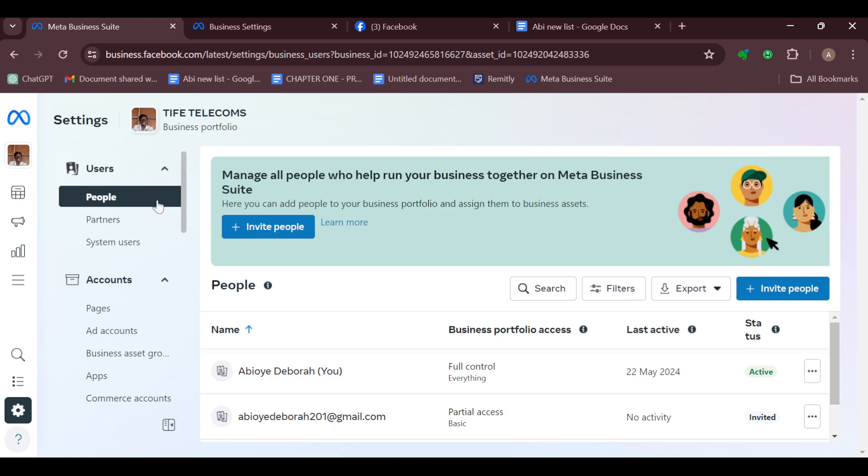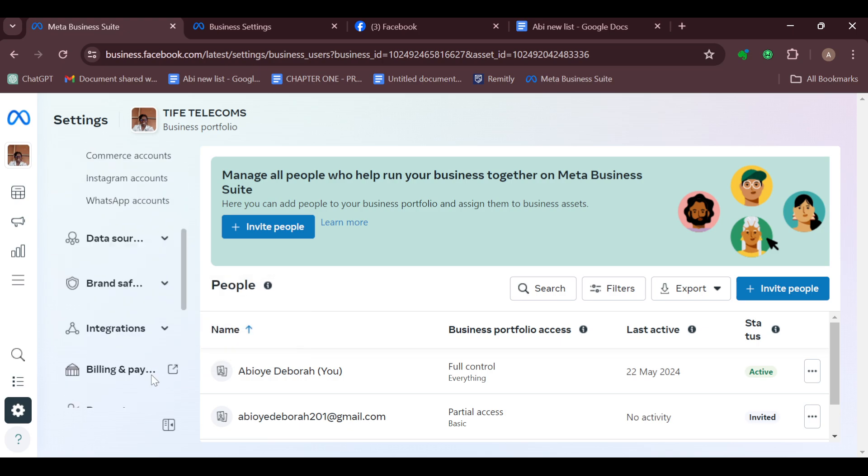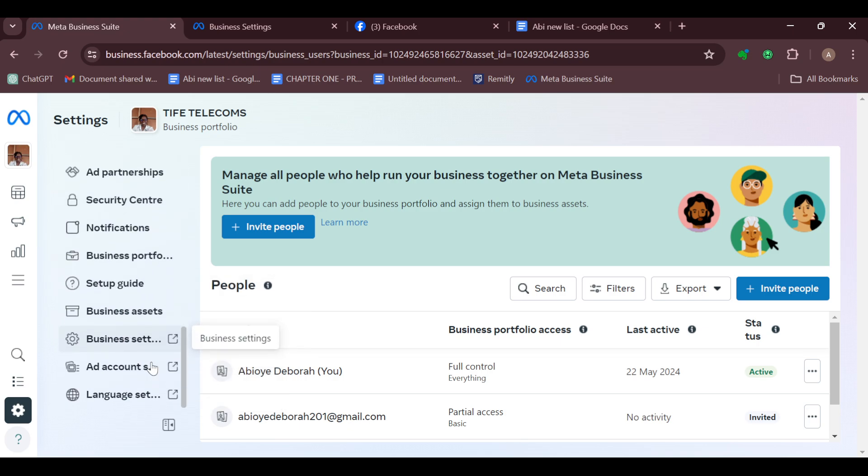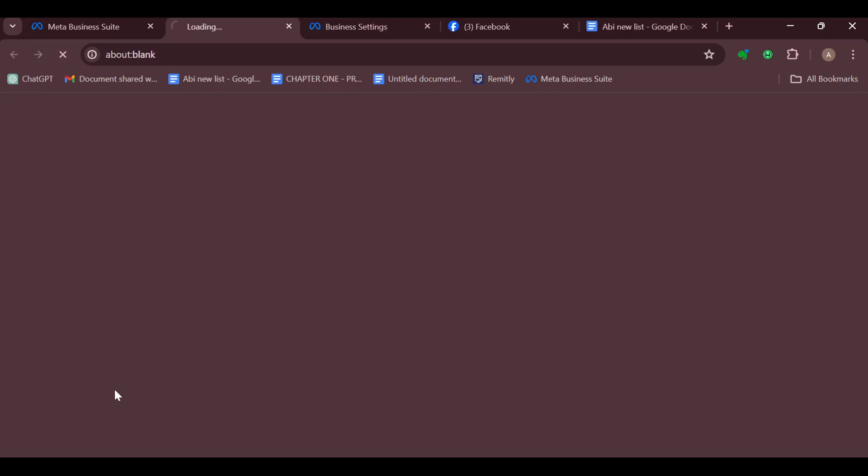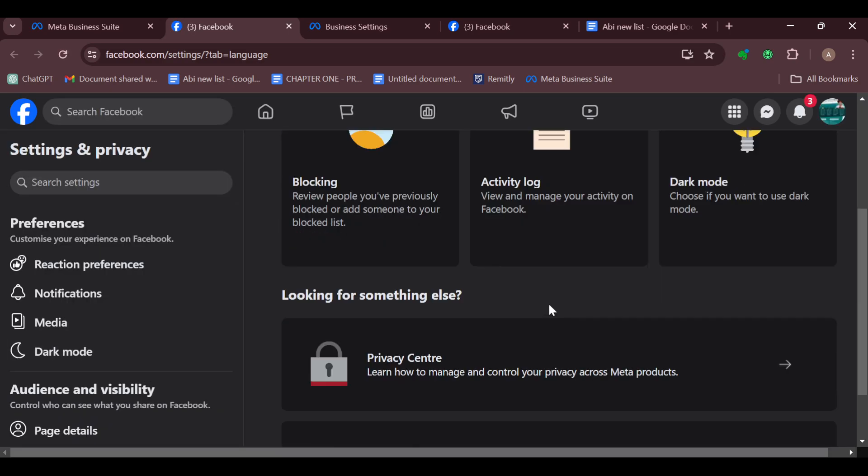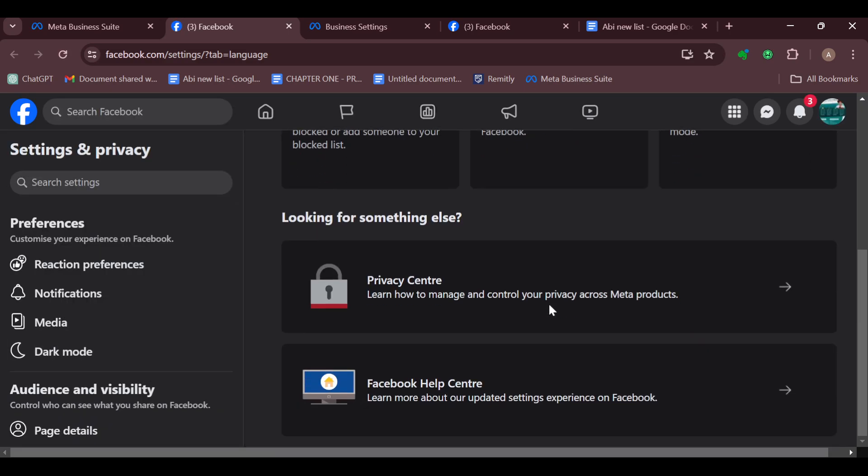move to the left sidebar and then scroll down until you can see Language Settings. Once you see it, just click on it and then you'll be directed to your Facebook account page.